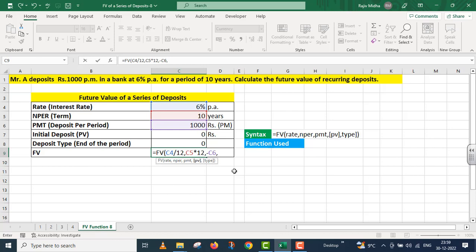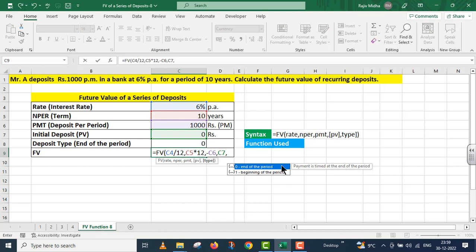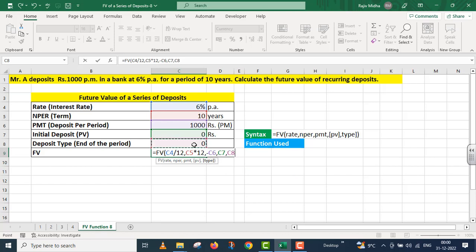Comma, the present value is zero. So I have clicked on C7. The last argument is type. In the case of type, we have been given end of the period here. So I click over C8, parenthesis close, I press enter.